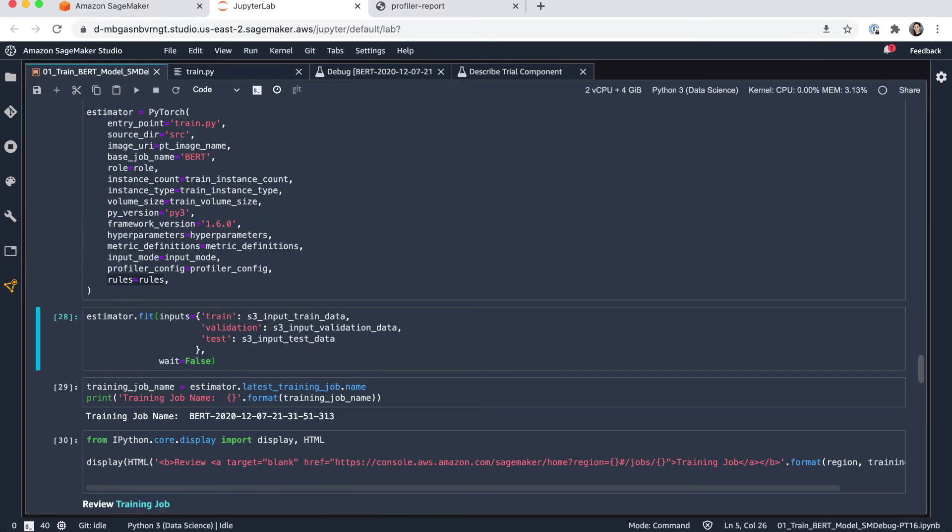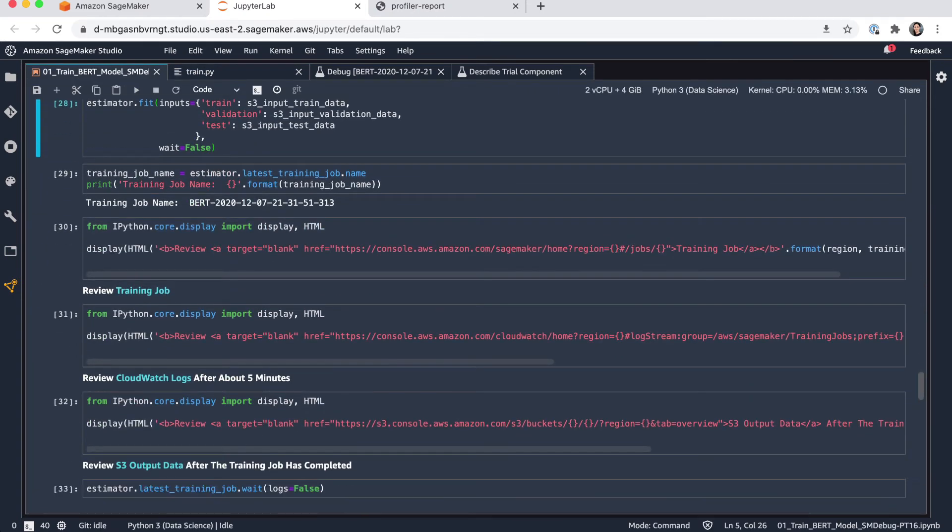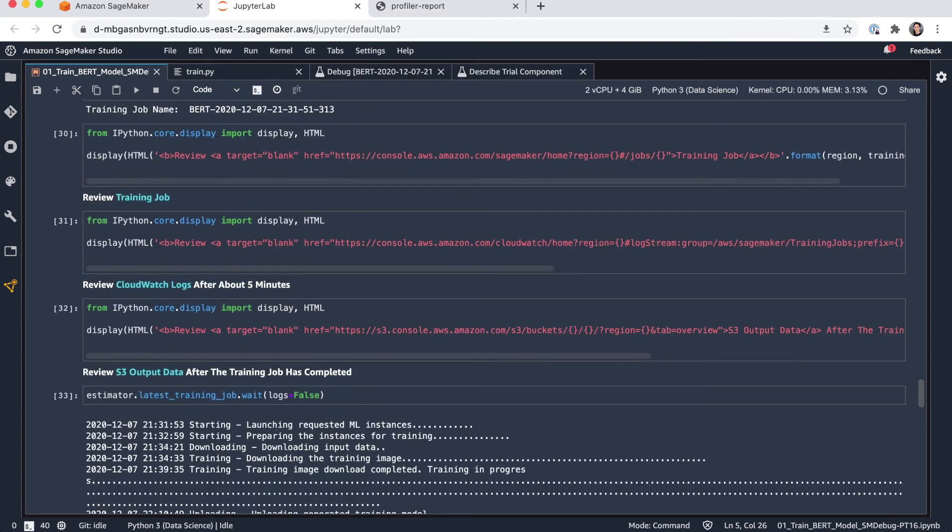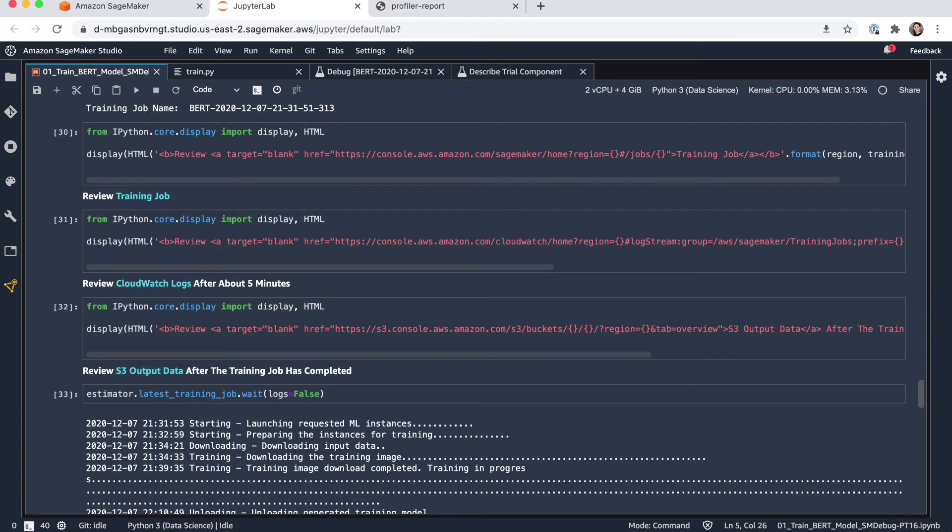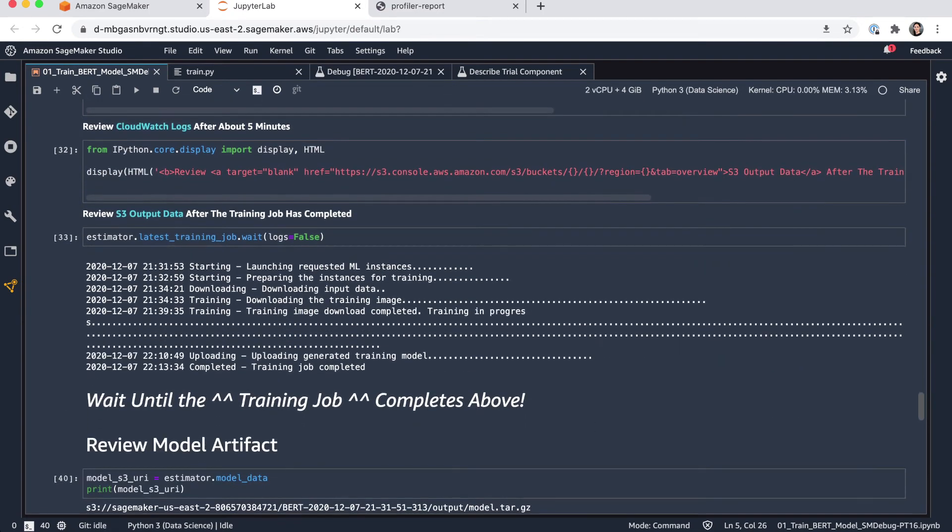So let's see. The training is running right now. And I can obviously monitor the training from here, check the CloudWatch logs, etc. I've executed the job here before so we can see the results.